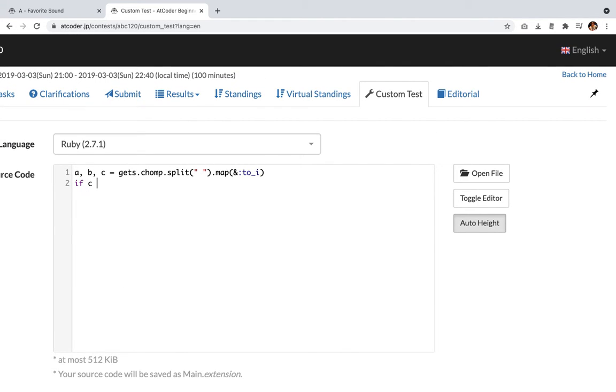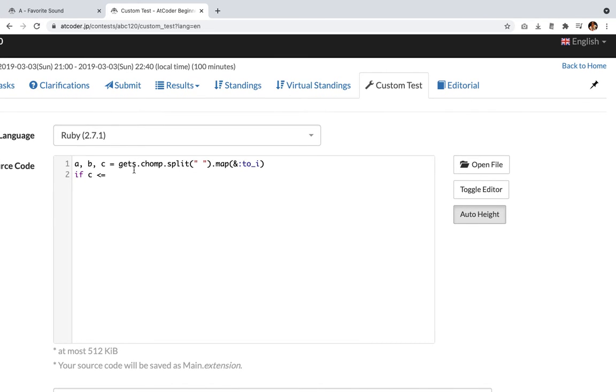Let's, c is smaller or equal to b divided by a, where was it, c